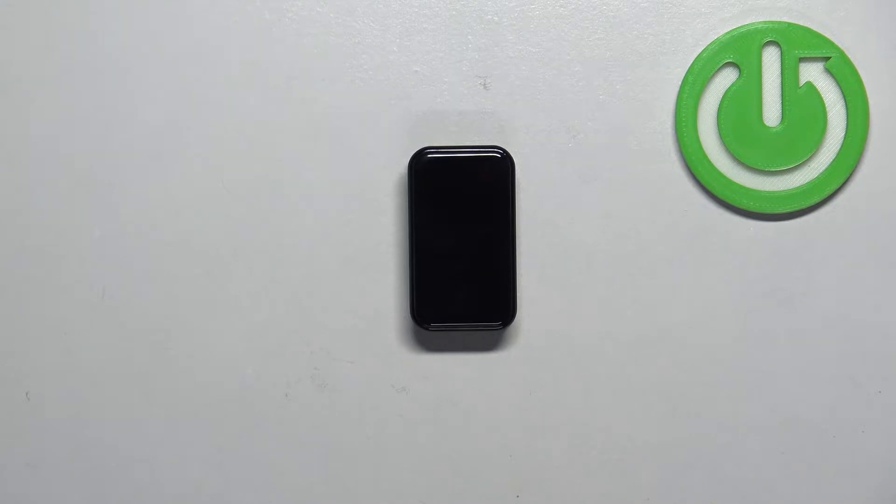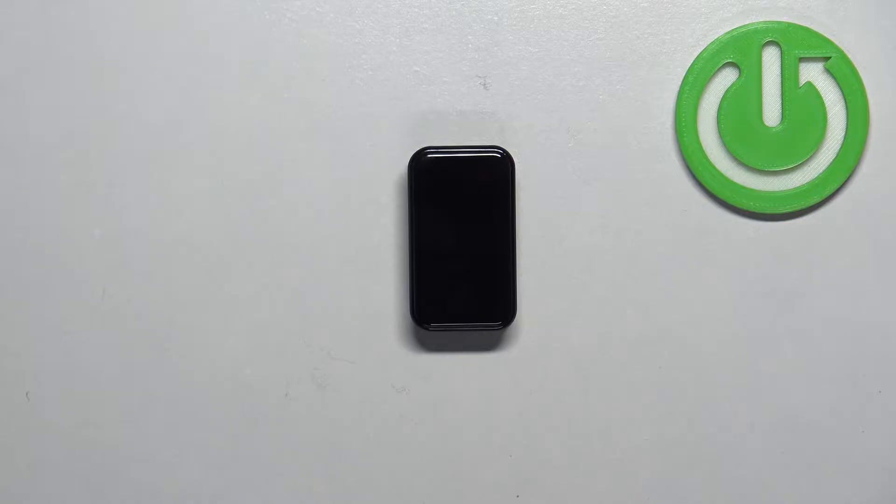Welcome! In front of me I have Amazfit Band 7 and I'm going to show you how to change the date and time format on this smartband.